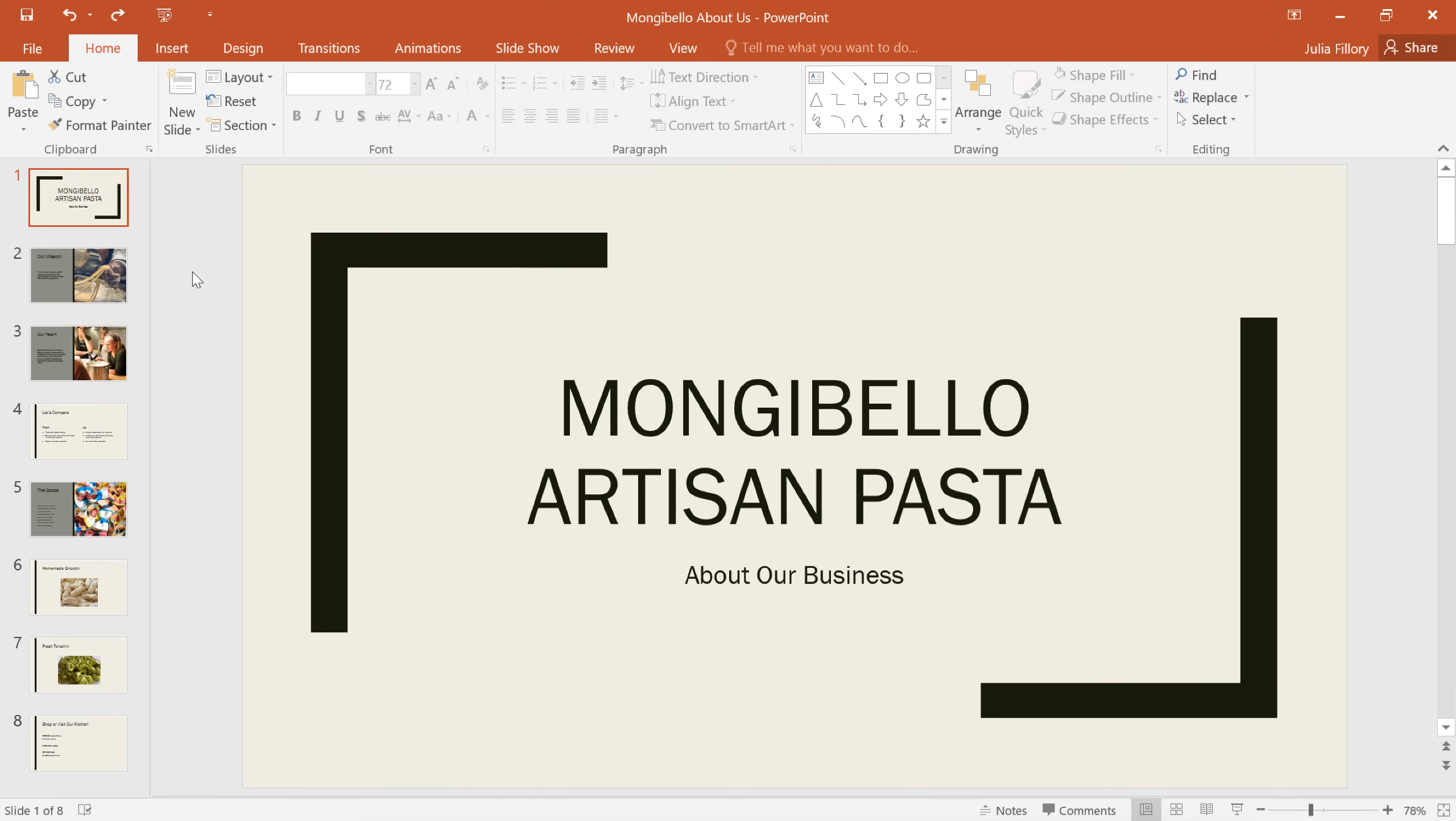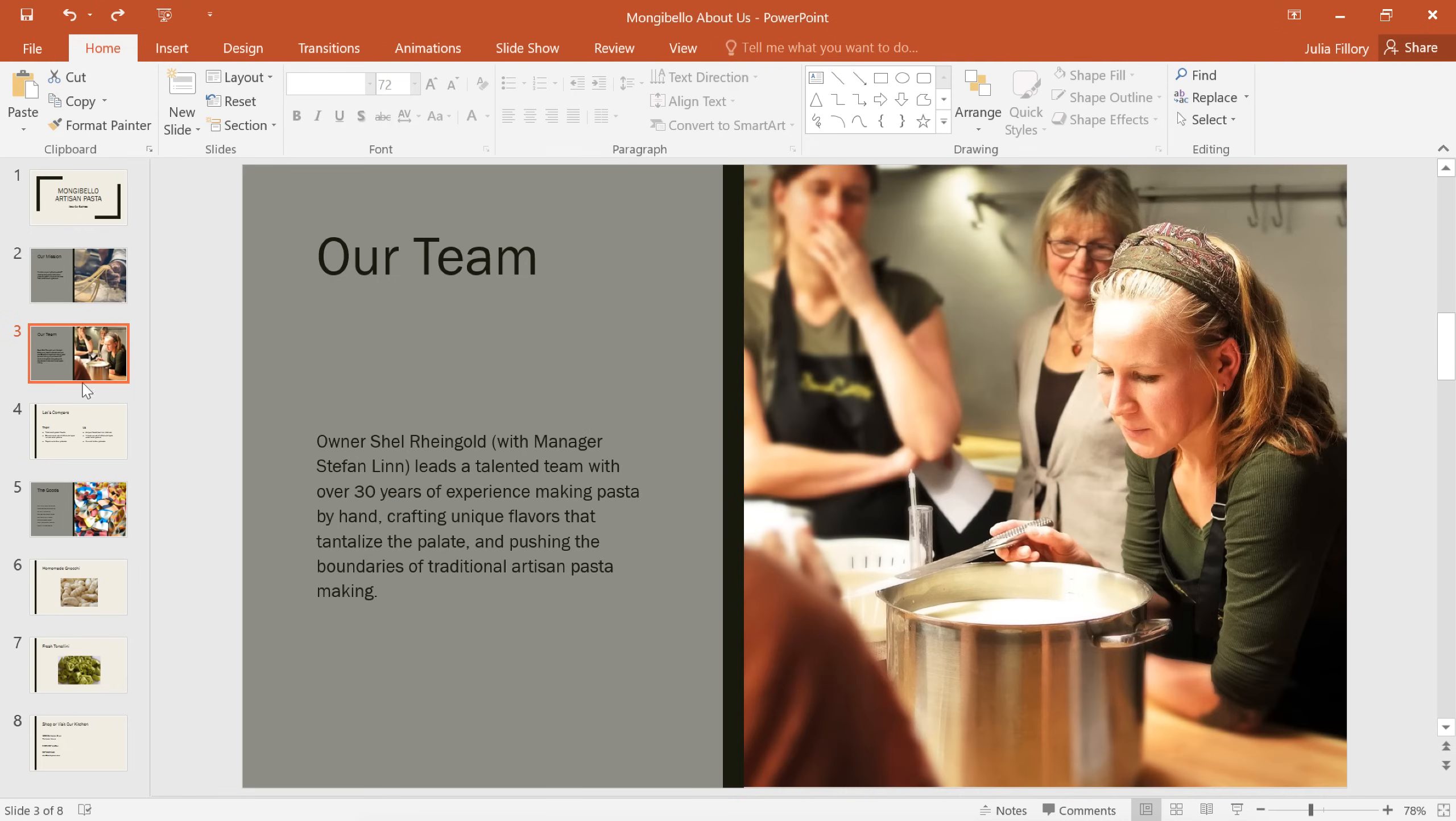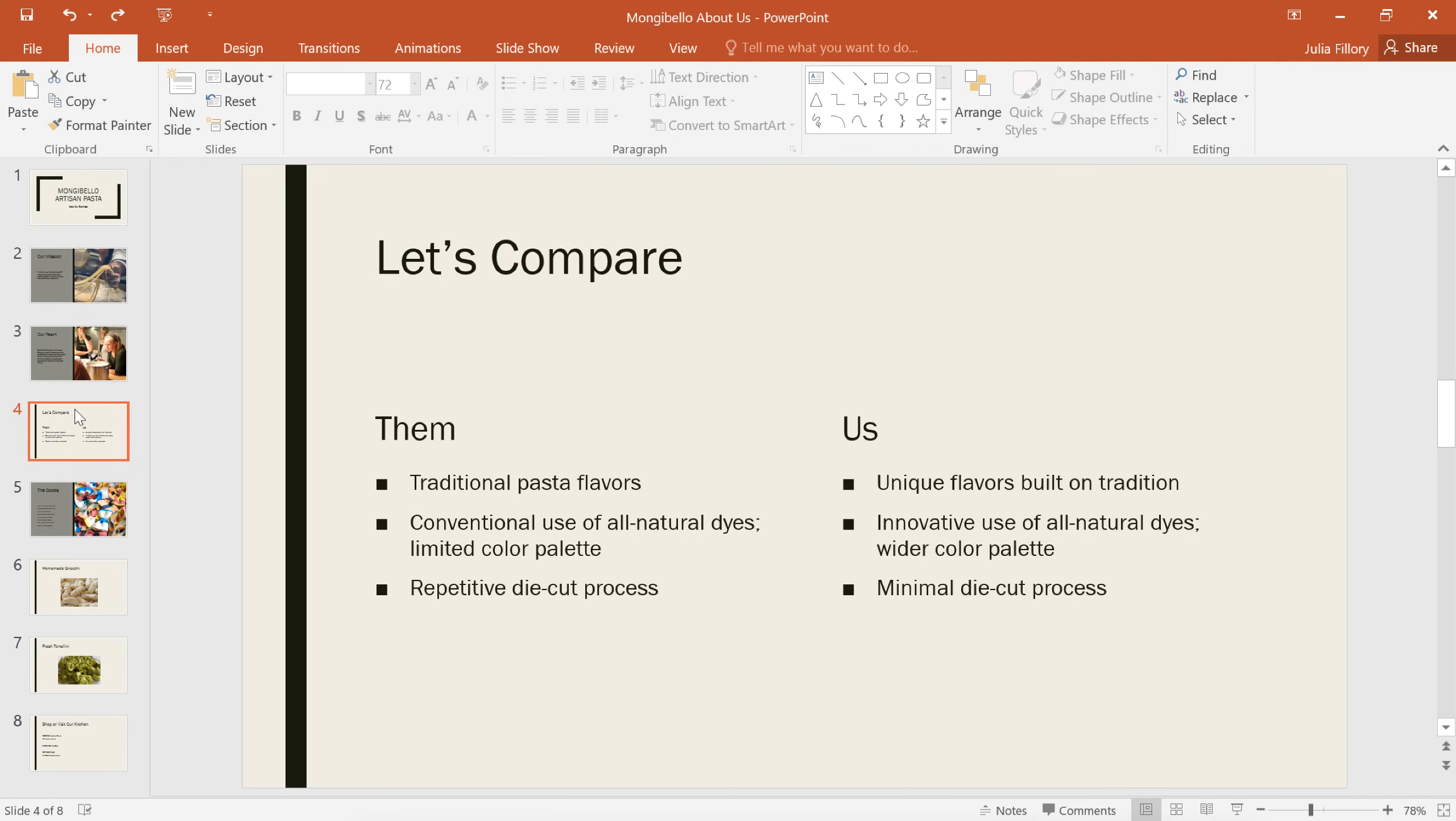Right now, I'm working on a presentation for a small business, and I'd like to add their logo to the corner of each slide. Doing this manually would not only be time-consuming, but also relatively difficult, since I want the image to be in the exact same place every time.